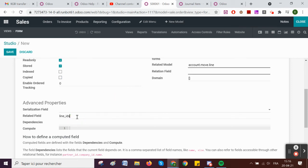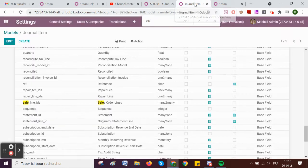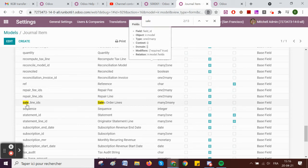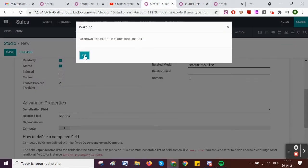I put a dot to say: okay, I've reached that field, now where do I want to go within it? I'm now within a journal item — what do I want to target? I want to target the field 'sale_line_ids'. So: 'line_ids.sale_line_ids'.